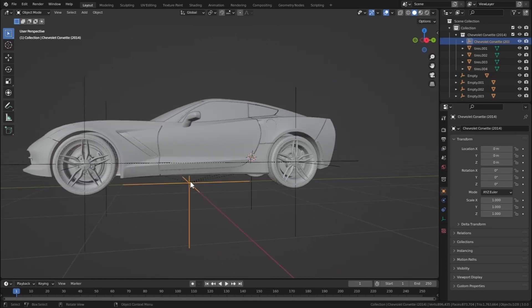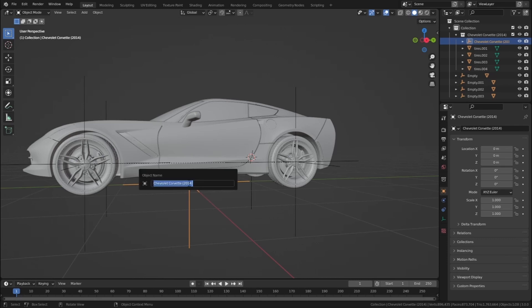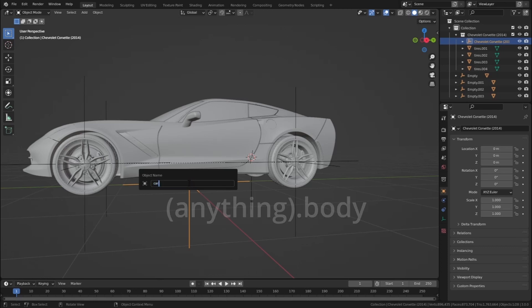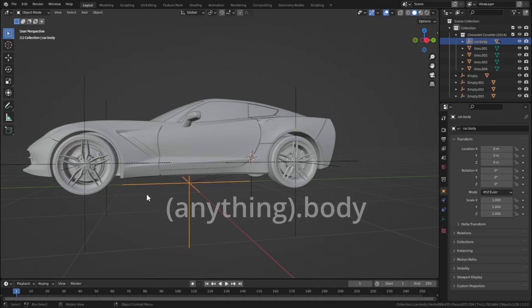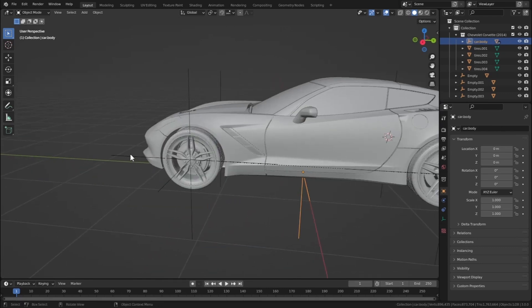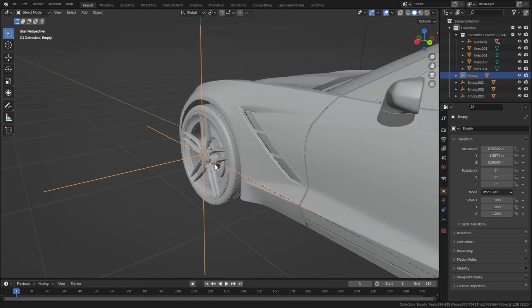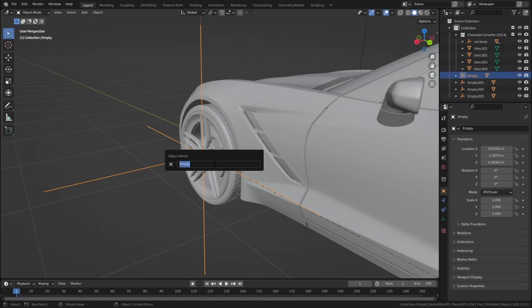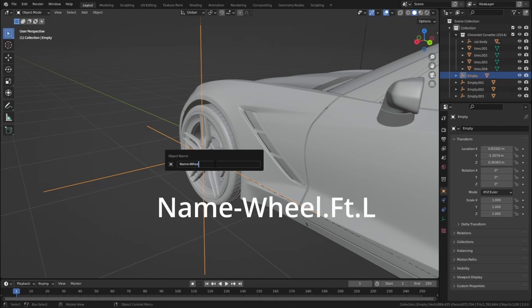Okay, so now we have to rename these empty objects as per our add-on. Let's select this main empty object which holds our whole car. Press F2 and let's rename it. You can rename it anything, but make sure that after renaming it, at last just type .body. So in this case I will type car.body. Now we have to rename this front tire. Make sure that you copy this exact same renaming scheme. Press F2 and just type what I am typing. Also make sure that you use the same uppercase and lowercase. Name-wheel.ft.l.